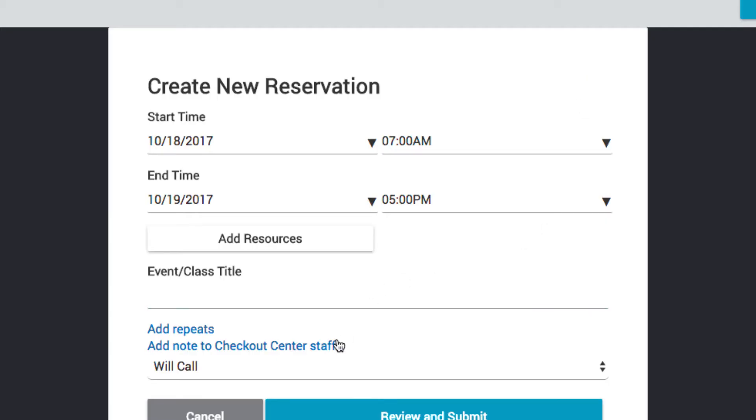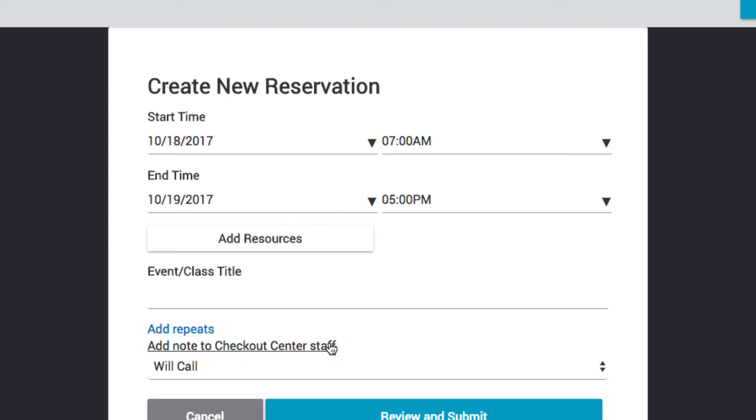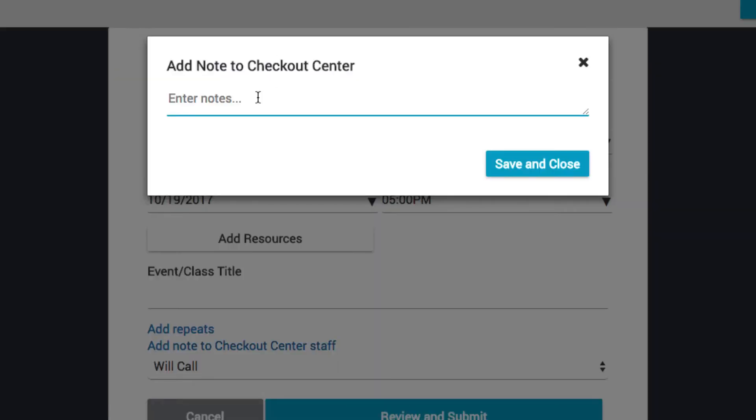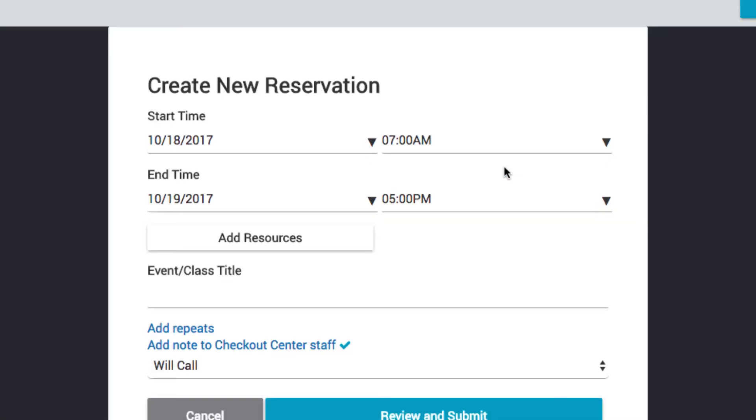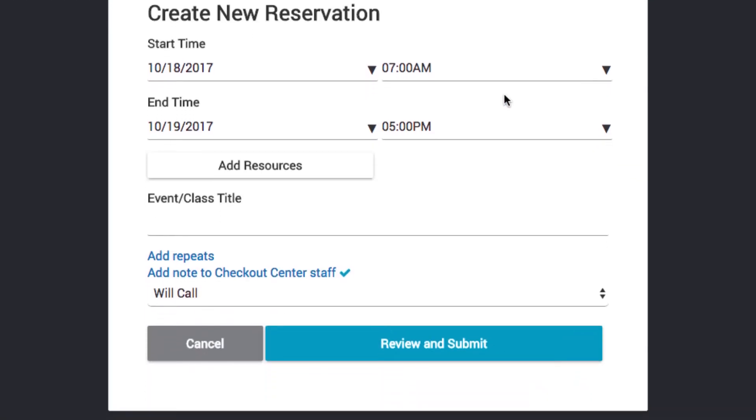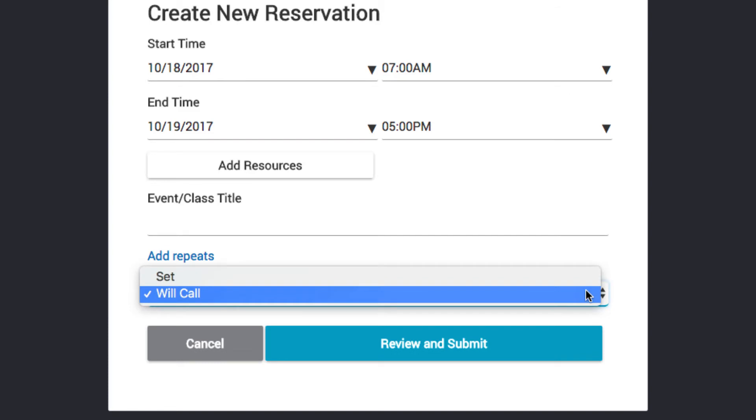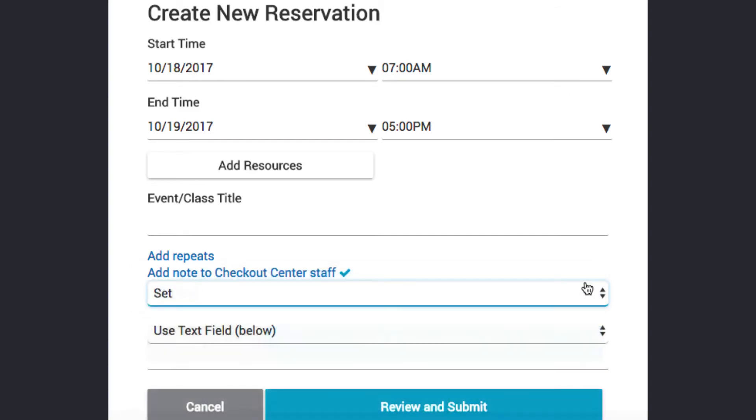You can also add a note with your reservation by clicking the Add Note to Checkout Center Staff option. Some Checkout Centers may deliver equipment. To schedule a delivery, select Set, then specify a delivery location.